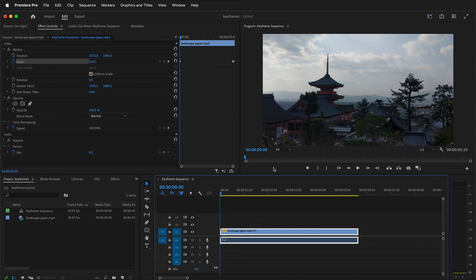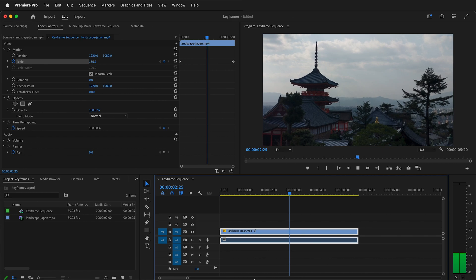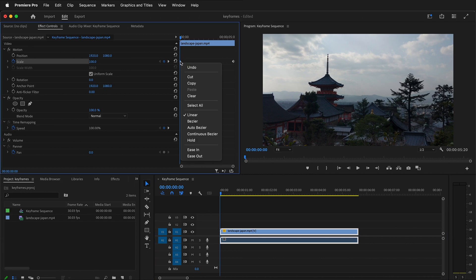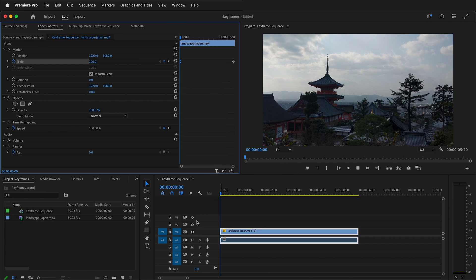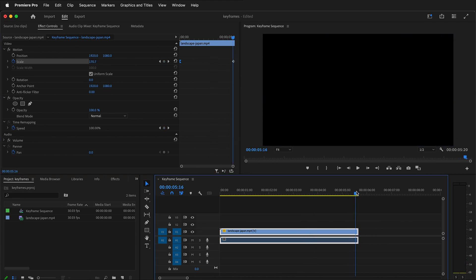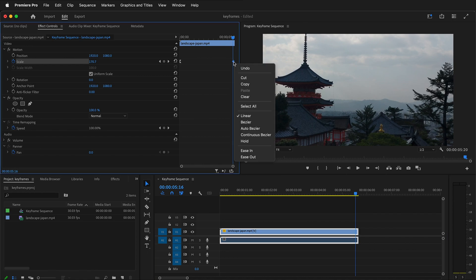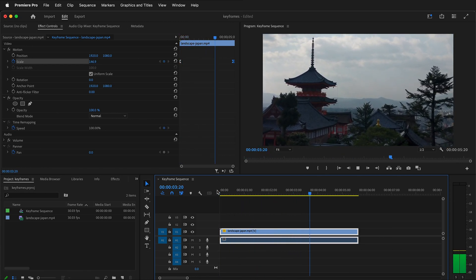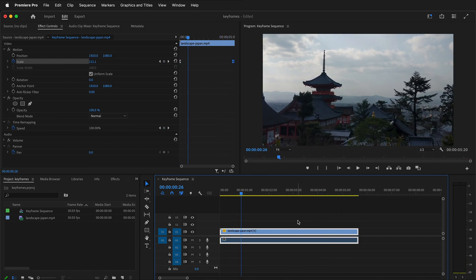Now if I move my playhead back to the beginning and press play, you can see it zooming in. We can also change the interpolation of these keyframes. Right now it's a very linear progression — a constant rate of zoom. If I right-click a keyframe I can choose different interpolation methods. I can choose Ease In so it slowly accelerates, and on the other keyframe I can choose Ease Out for smoother motion.